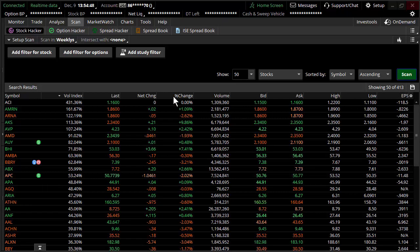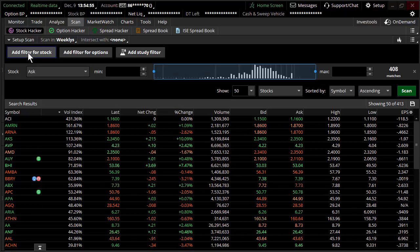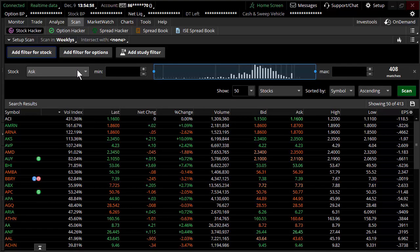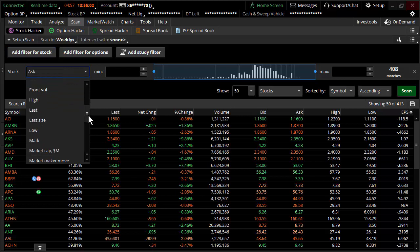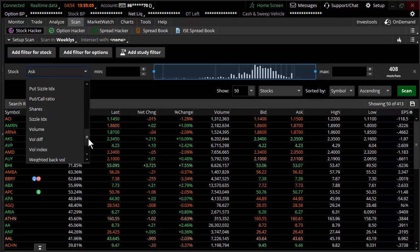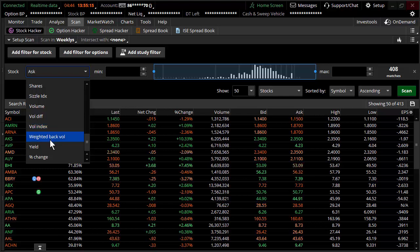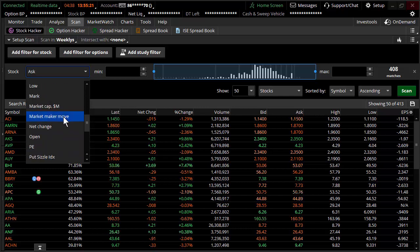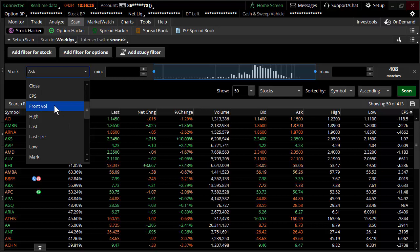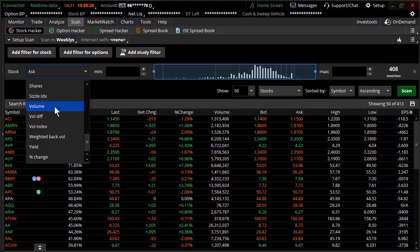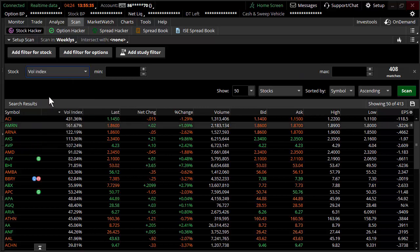To scan for implied volatility, I go to 'add filter for stock.' Implied volatility, even though it's options-related, happens to be under one of the stock filters. Scrolling down the list, there's a vol differential (between front and back month), a vol index, and a weighted back vol — several different types of volatility scans. What you're really looking for when scanning for implied volatility is the vol index scan — that's the one you want to use.